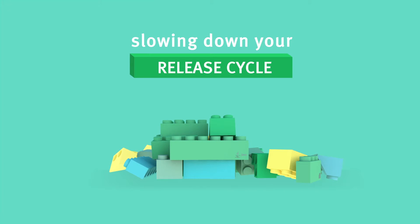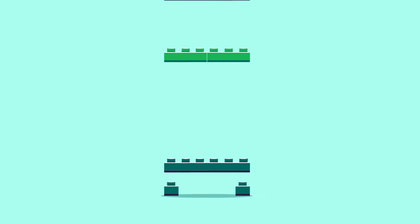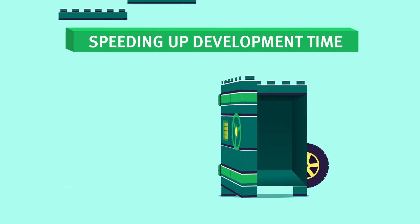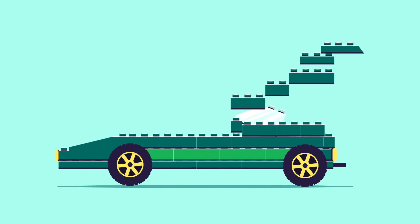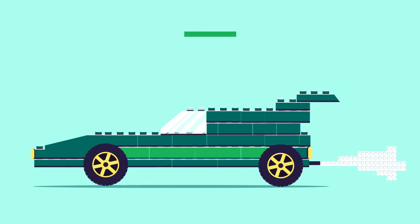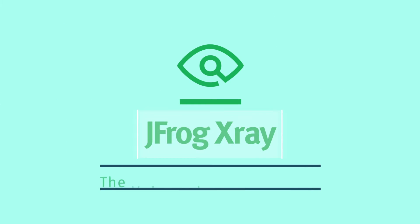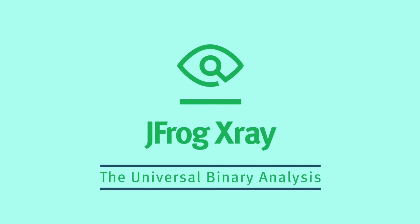But what if you could build with total confidence while actually speeding up your development time? Introducing JFrog X-Ray, the universal binary analysis product that's changing the rules of how companies develop software.